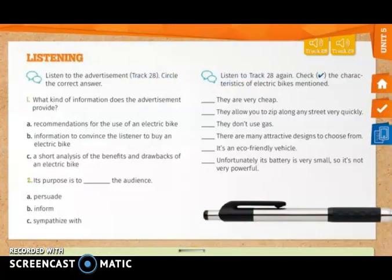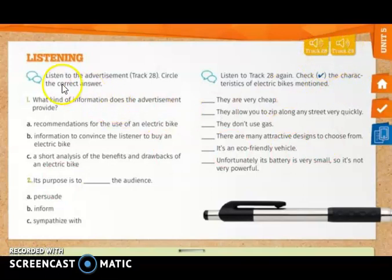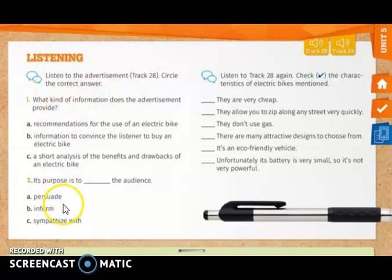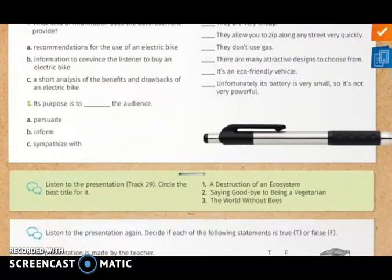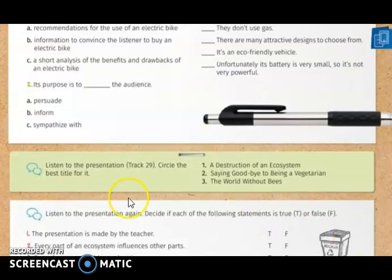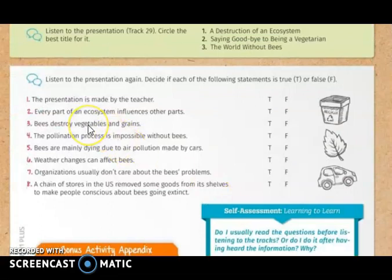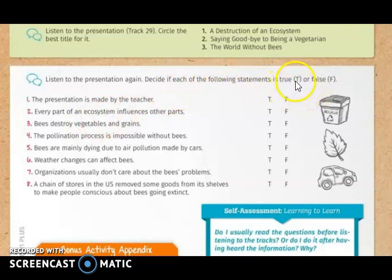On page 226, we have the listening section, so you are going to use tracks 28 and 29. In the first exercise, you have to listen and circle the correct answer for each question. In another exercise, you have to put a check on the characteristics of electric bikes mentioned in track 28. Then, you are going to listen to the presentation on track 29 and circle the best title for it — one of the three options. Finally, you are going to listen to the presentation again and decide if each statement is true, circling T, or false, circling F.